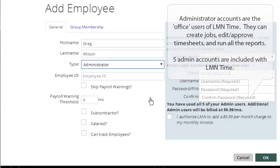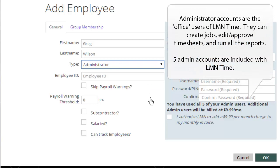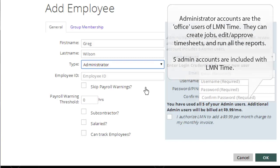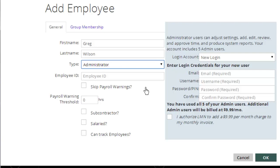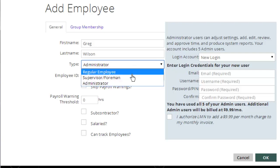The last setting is administrator. Administrators are those people who have the same access as you probably do right now. If you're looking at the admin screens, if you have the ability to approve timesheets, to create new jobs, to run reports, these are administrator privileges. Foreman, by default, don't have the permission to create new jobs or to approve timesheets or do any of the tasks on the LMN time admin screen. If you need access to the admin, then you need to be an administrator. Administrators are included in LMN time. You get five of them included with your account. Extra administrators, if you need them, are $9.99 a month.